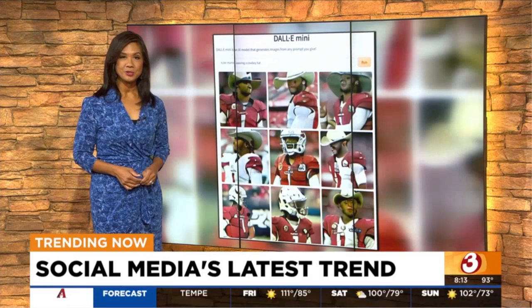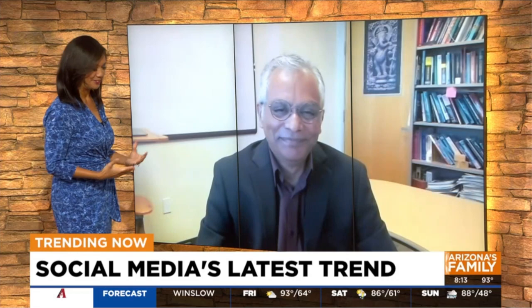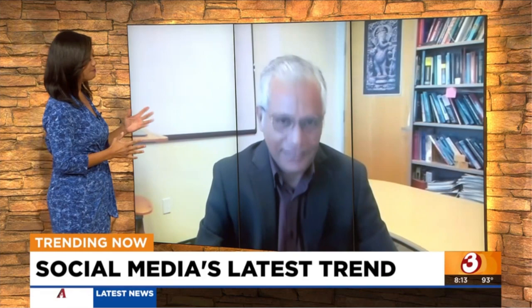DALL-E Mini — it's an artificial intelligence tool that is taking social media by storm. So what is behind it? How exactly does it work? Joining us this morning is Professor Rao. Professor, I wasn't going to try to pronounce your entire name. Please forgive me for not being able to pronounce your name, but I'm going to call you Professor Rao, and more importantly, I'm going to call you an expert when it comes to artificial intelligence. Good morning to you. Thanks for joining us this morning.